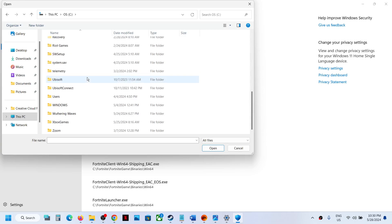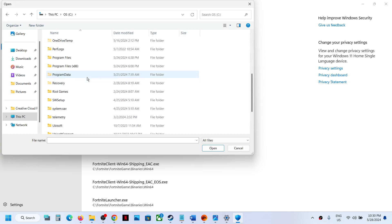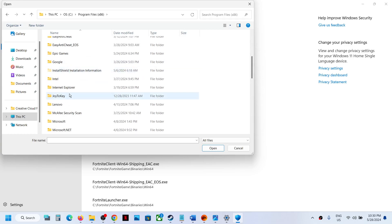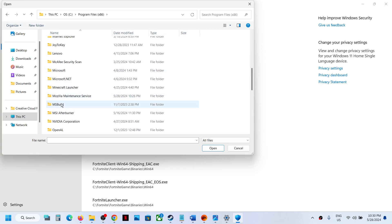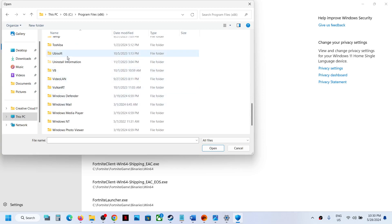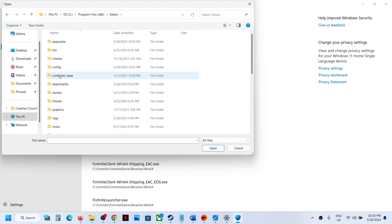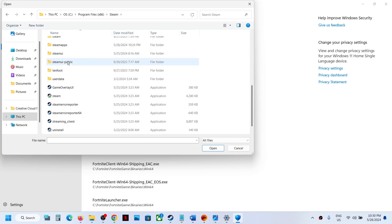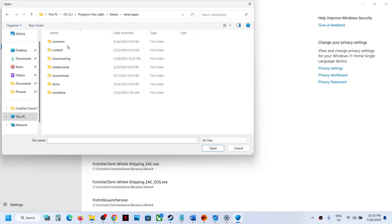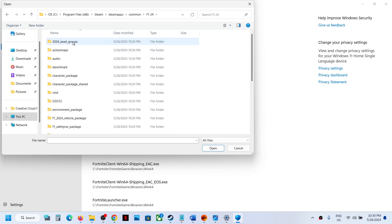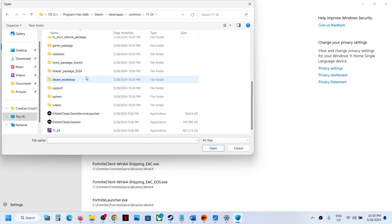Open C drive, Program Files (x86), then open the Steam folder. Open the steamapps folder, then the common folder, then F1 24. Select the game exe file.